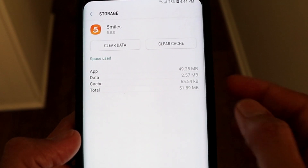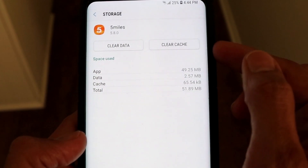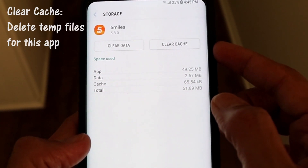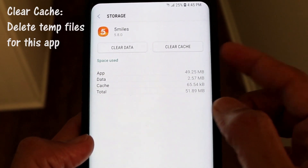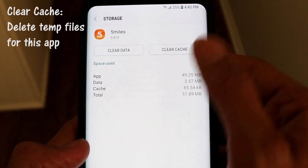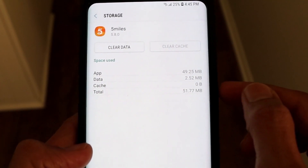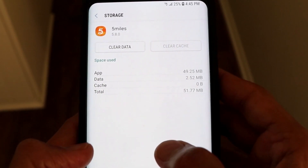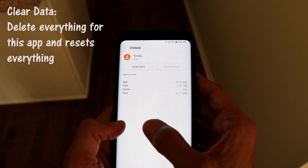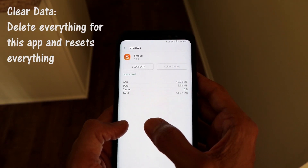If you click on the Clear Cache button, it will delete and remove all of the cache related to this app. I'm going to do that now, and you can see the cache actually turns to zero.